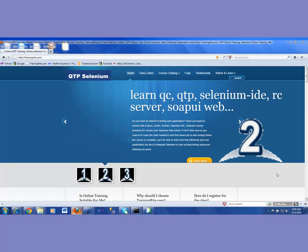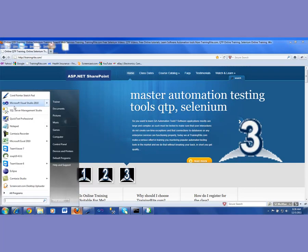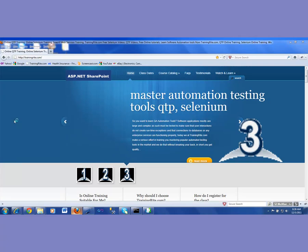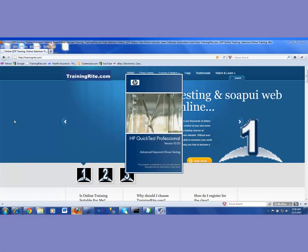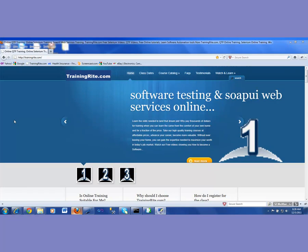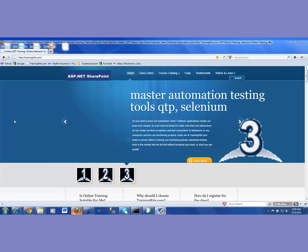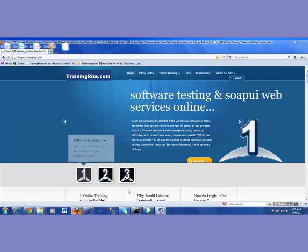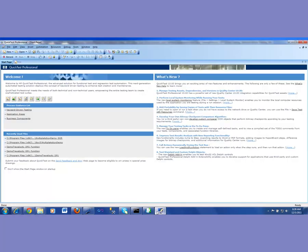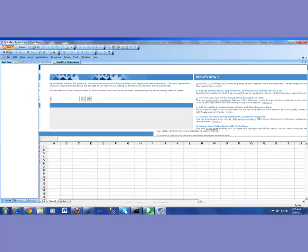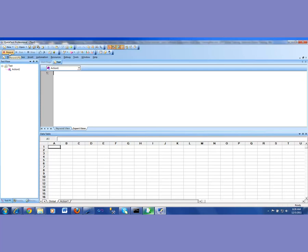To get started, we'll open our QTP and I'm going to be going to a site called Travelocity.com. Just to have a scenario of why we're using a shared object repository, I will be creating two actions. The first action is we're going to be searching for an airline ticket, and the next action is we'll be searching for a hotel.